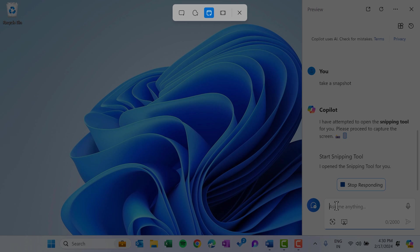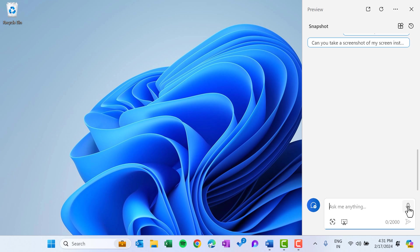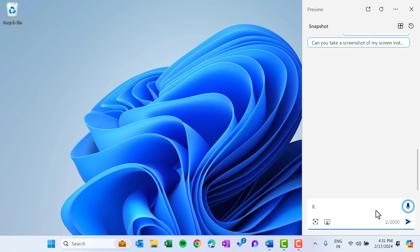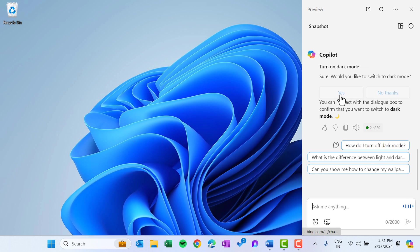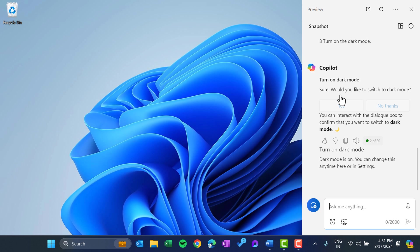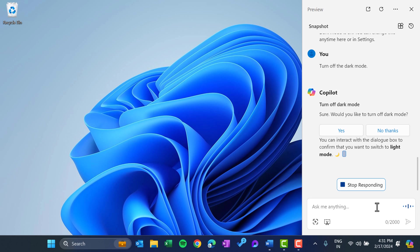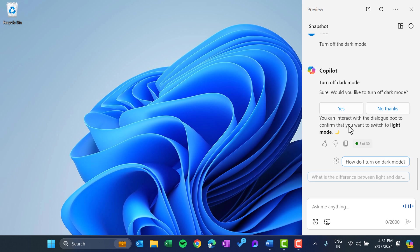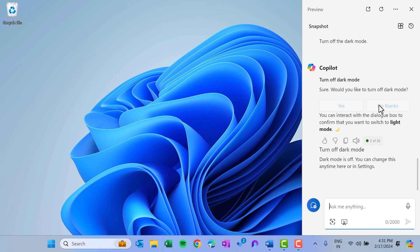You can use this mic icon to give the voice command like turn on the dark mode. You can interact with the dialog box to confirm yes, and you can see the dark mode is on. And I can say turn off the dark mode. You can interact with the dialog box to confirm yes. Now dark mode is off.